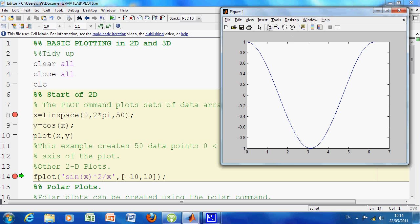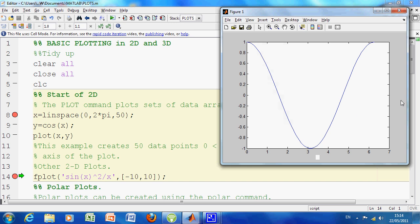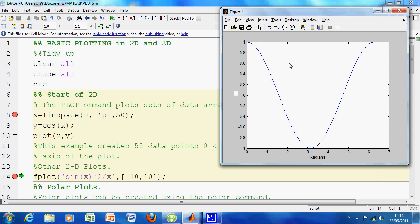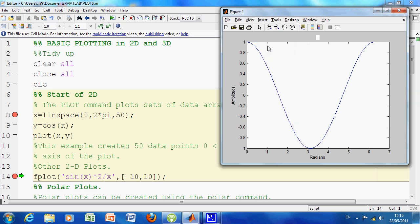So we can insert an x label, which is radians. Remember it's 0 to 2pi. We can insert a y label—remember that's the amplitude. And we can insert a title, which is the plot of cos x.